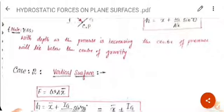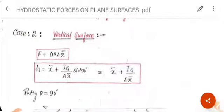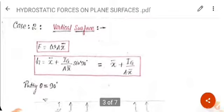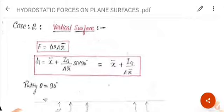Now we will discuss case 2, that is the vertical surface. The hydrostatic force formula will be the same: F = wAx̄. For the center of pressure, h = x̄ + Ig/(Ax̄·sin²90°), because the plate is vertical. Since sin 90° = 1, the formula simplifies to h = x̄ + Ig/(Ax̄).